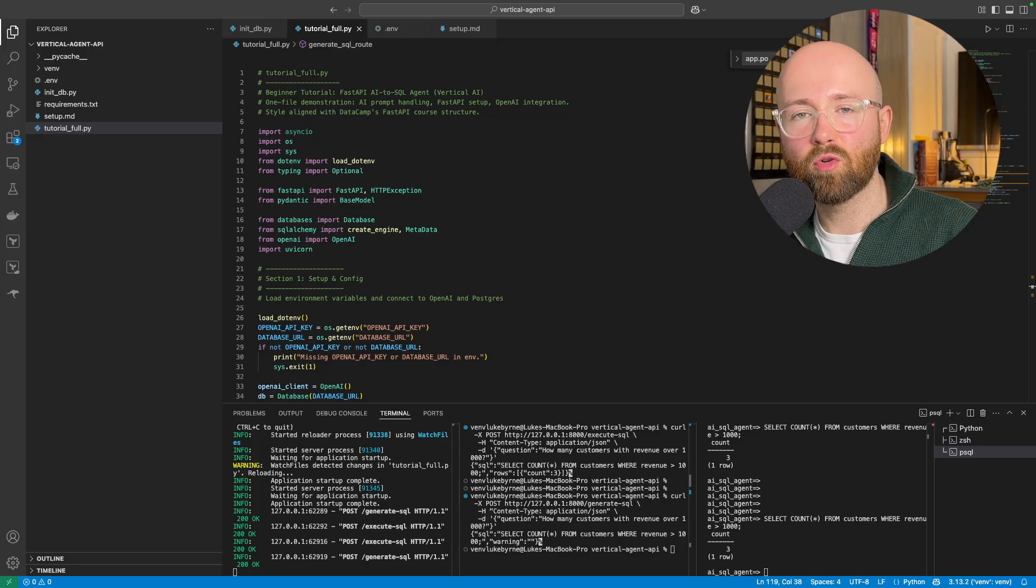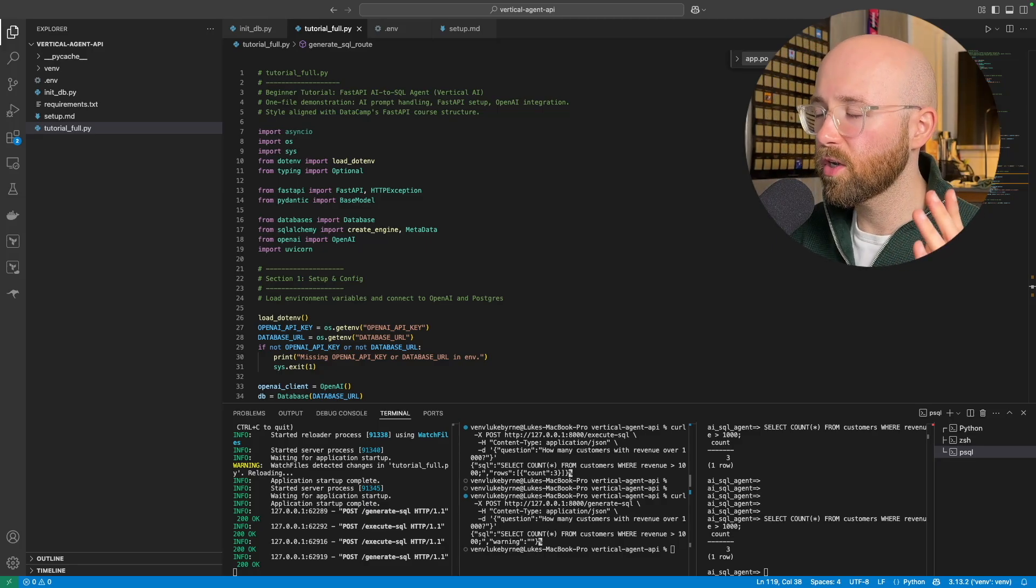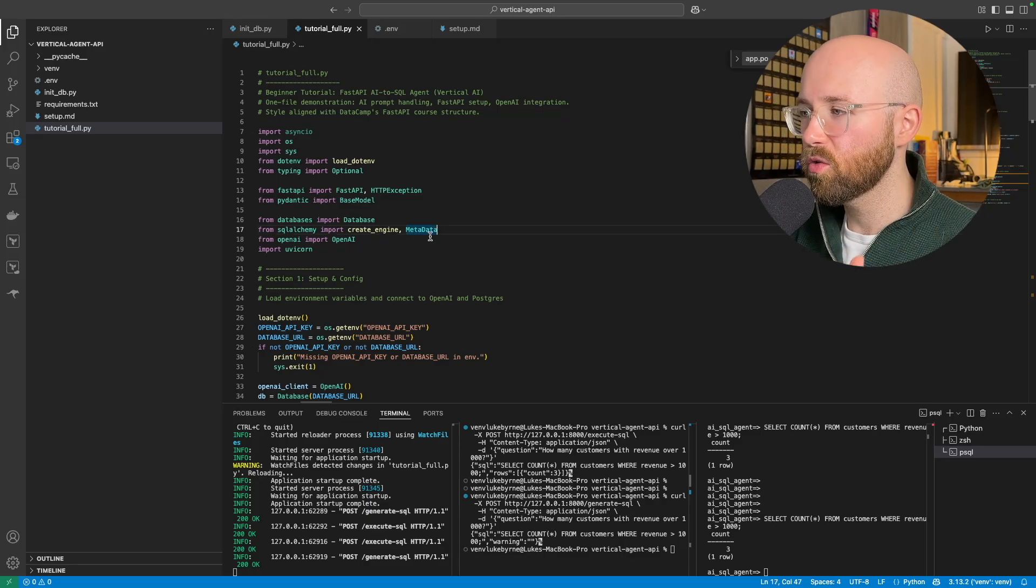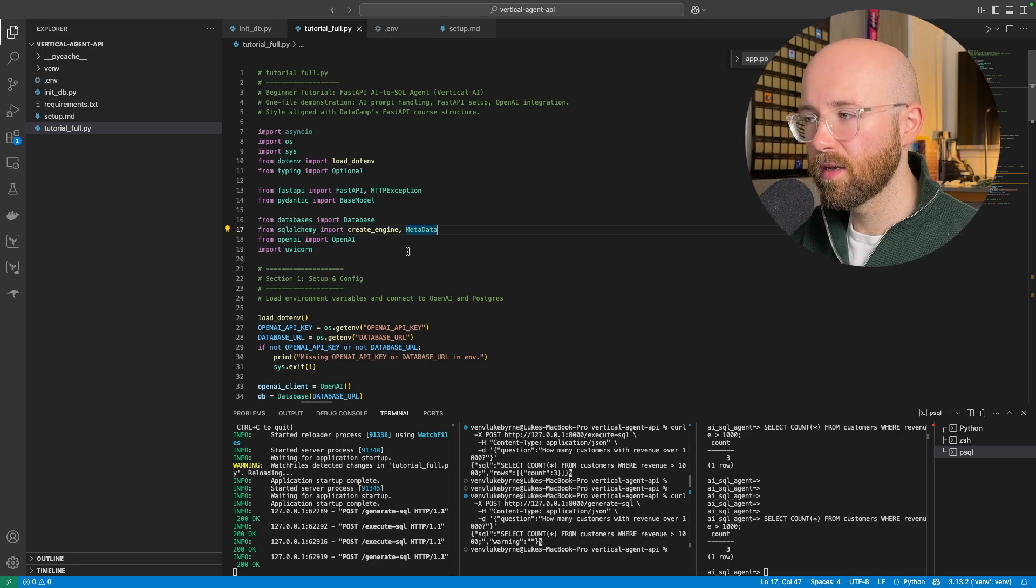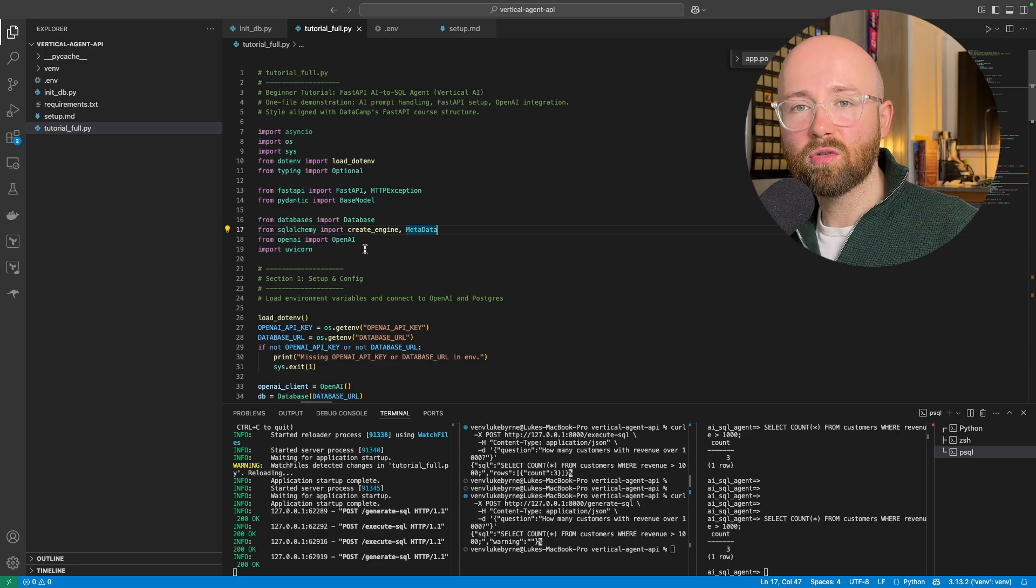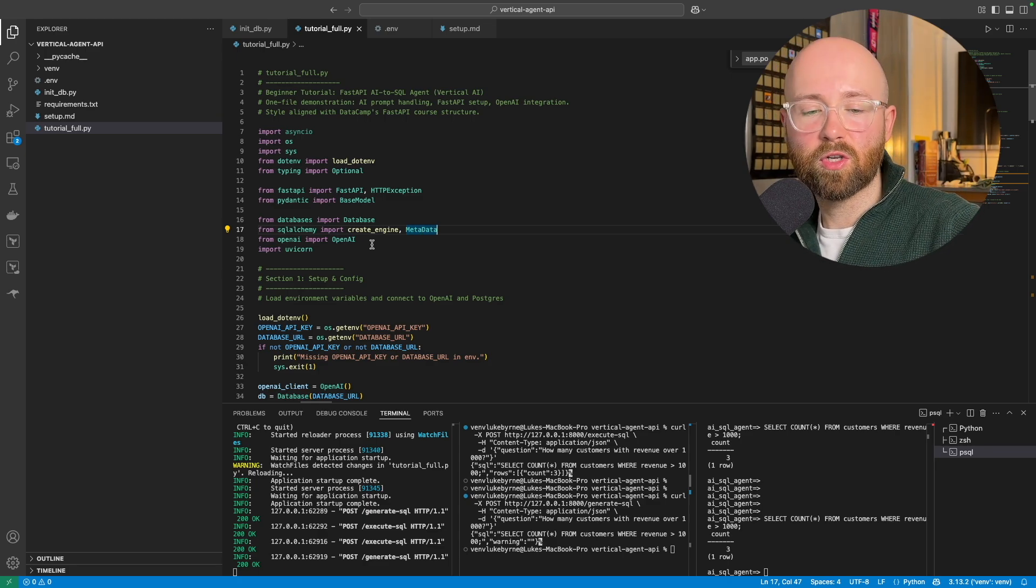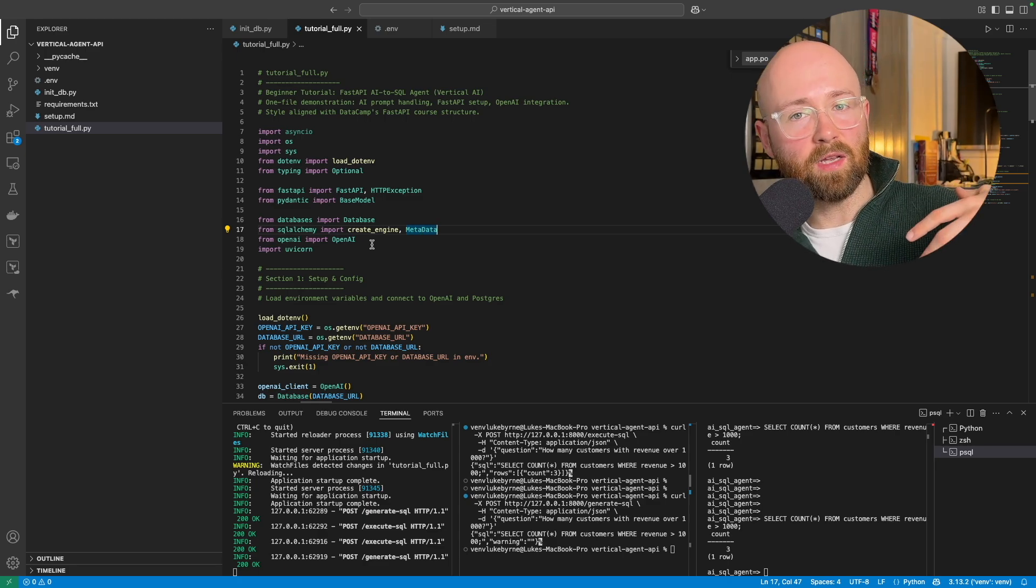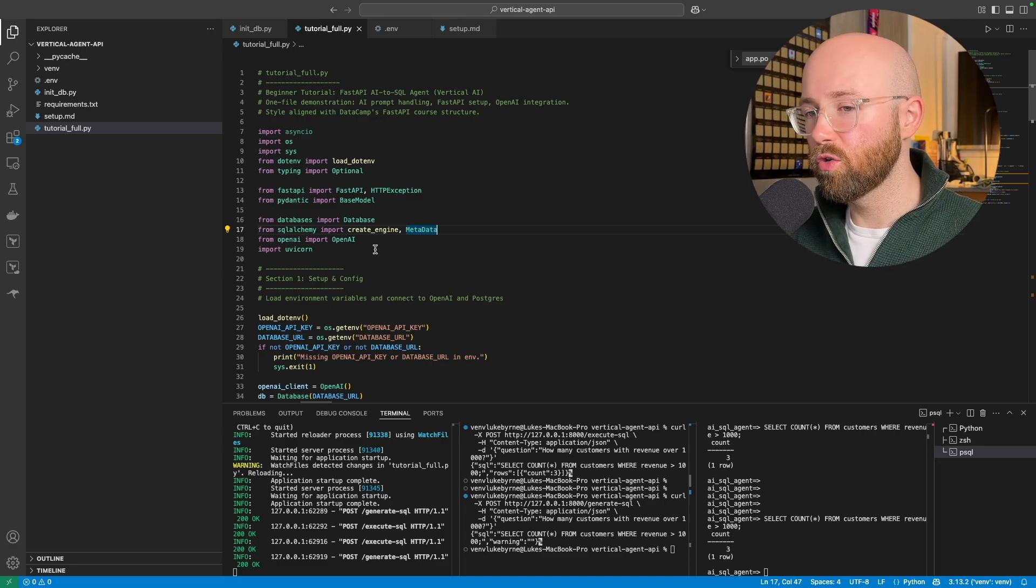I am never writing a SQL query again. So in today's video, we're going to create a vertical AI agent in Python that turns natural language into a query which you can either get the query or you can execute it on your database.